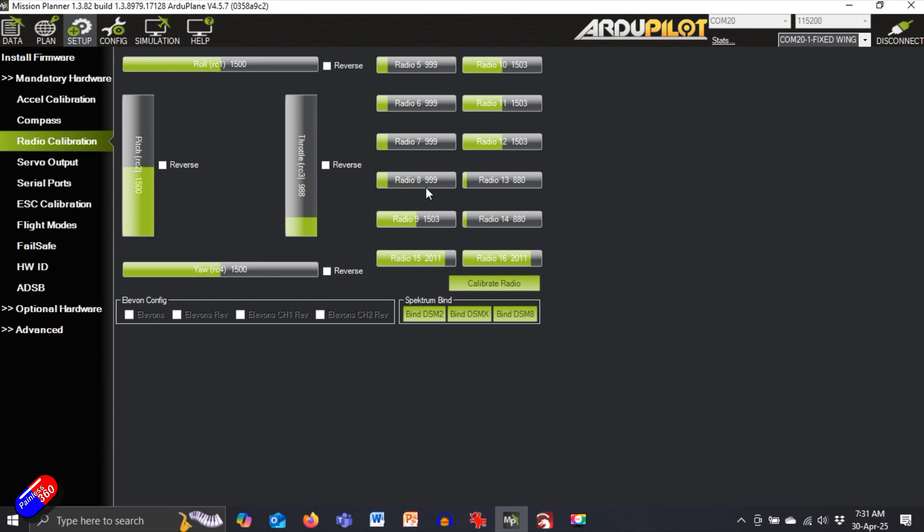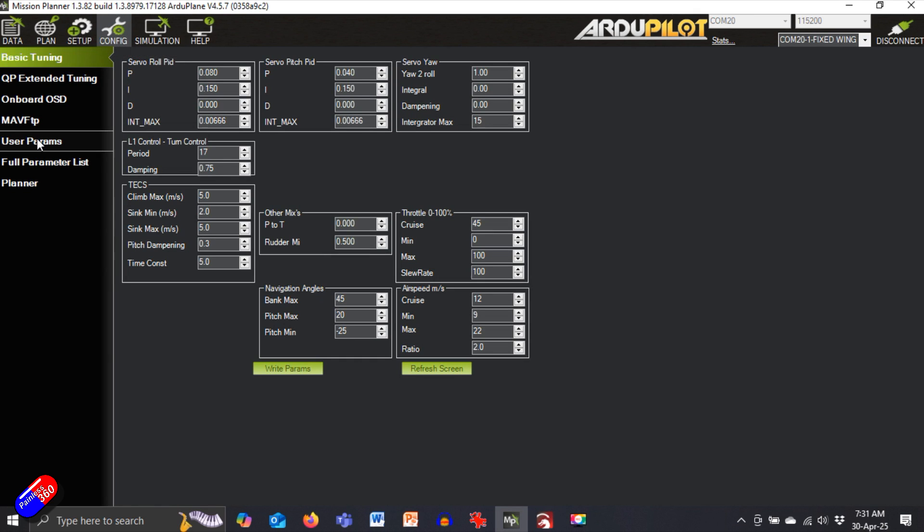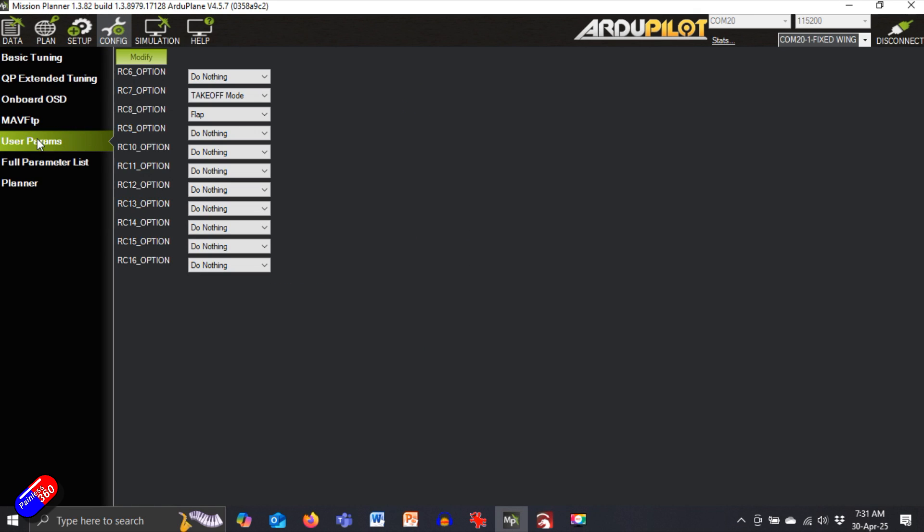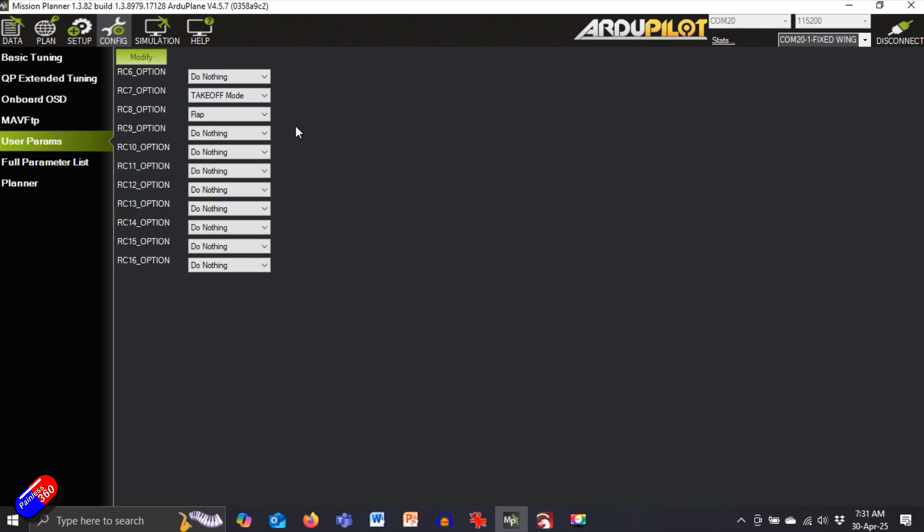So now we have the radio channel all set up, radio 8. What we're going to do is we're going to go into the config and we're going to go into user params, and over here on the left hand side you can see that I've set up RC8 to be flap, and that tells ArduPilot that that channel is going to be used for flaps.